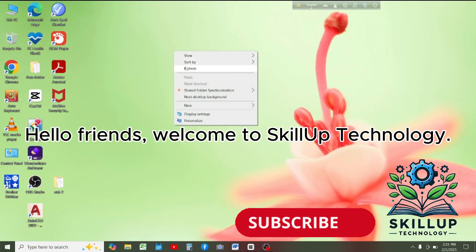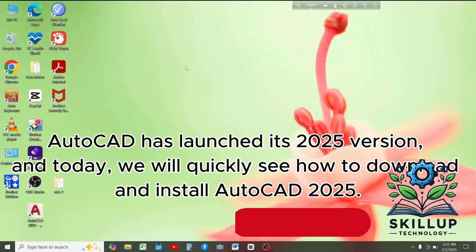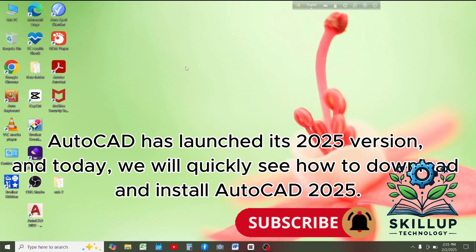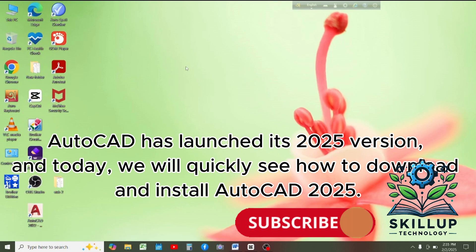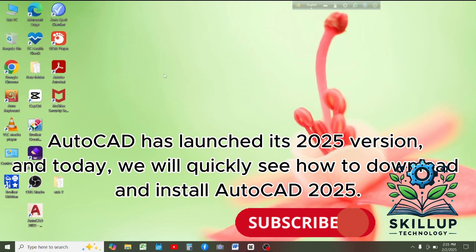Hello friends, welcome to Skillup Technology. AutoCAD has launched its 2025 version and today we will quickly see how to download and install AutoCAD 2025.